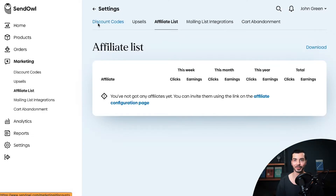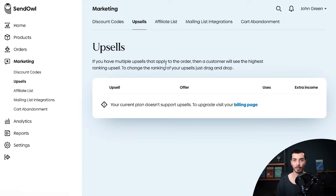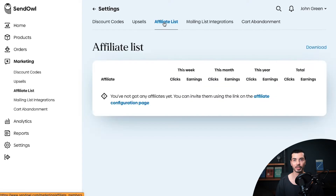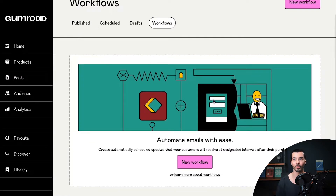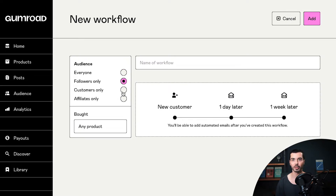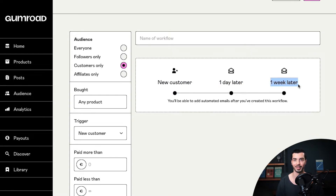When it comes to built-in tools, Sandowl beats Gumroad with features like discounts and promo codes, one-click upsells, cart abandonment, and pay-what-you-want pricing. However, Gumroad does have one big advantage over Sandowl — a built-in email marketing tool called Workflows. With Gumroad Workflows, you can share freebies, announce product launches, send out newsletters, share coupon codes, and basically run your email marketing campaigns.